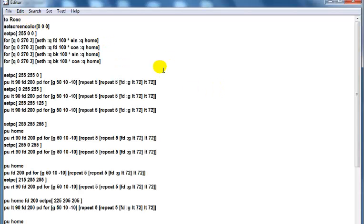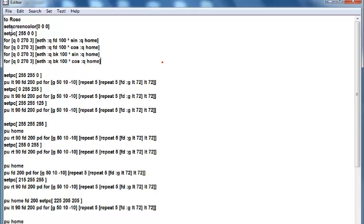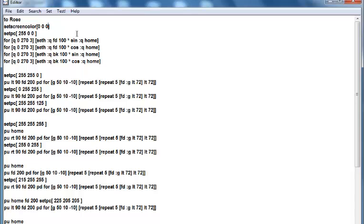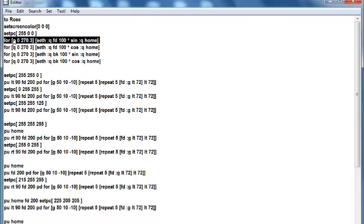There you can see the name given to my command is called Rose. Now right here, right up here, is the color—the background color, zero zero zero, that means black. And for the rose itself, I've set that to red, which is 255, using the RGB color system.